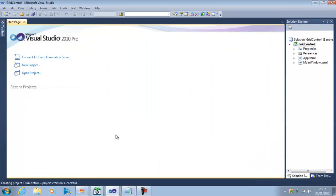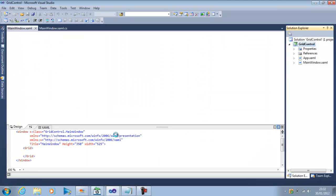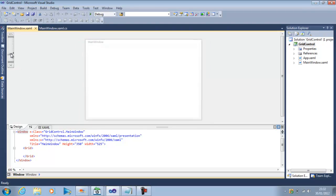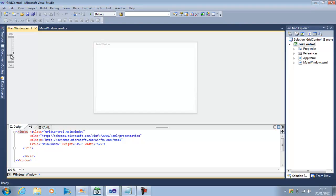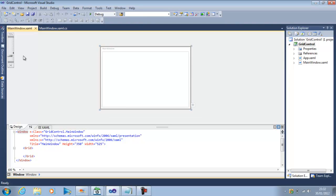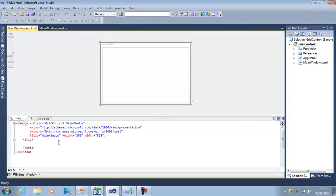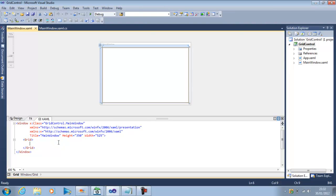So when the project starts up we get a main window and within the main window we get an XML. Let me make this window a little bit smaller so I can increase my code area. So this is the default window and within the window Visual Studio automatically starts with a Grid Control.